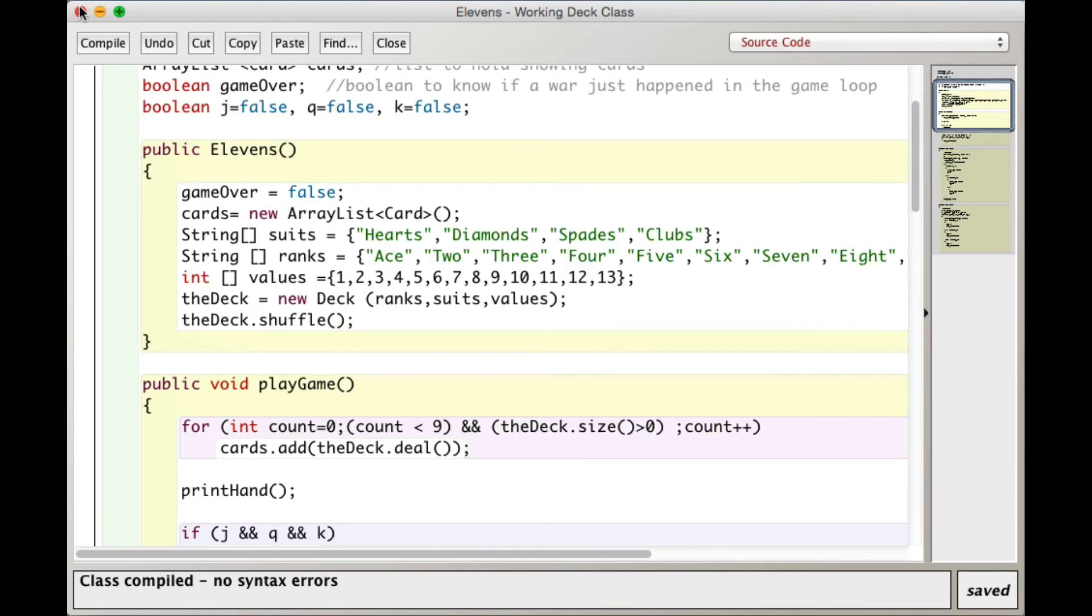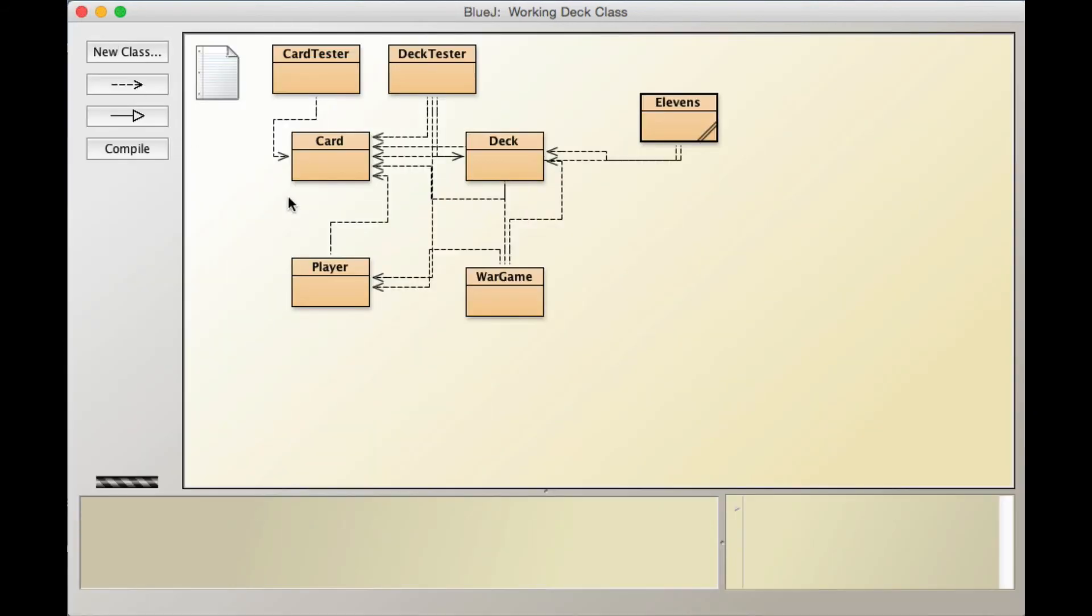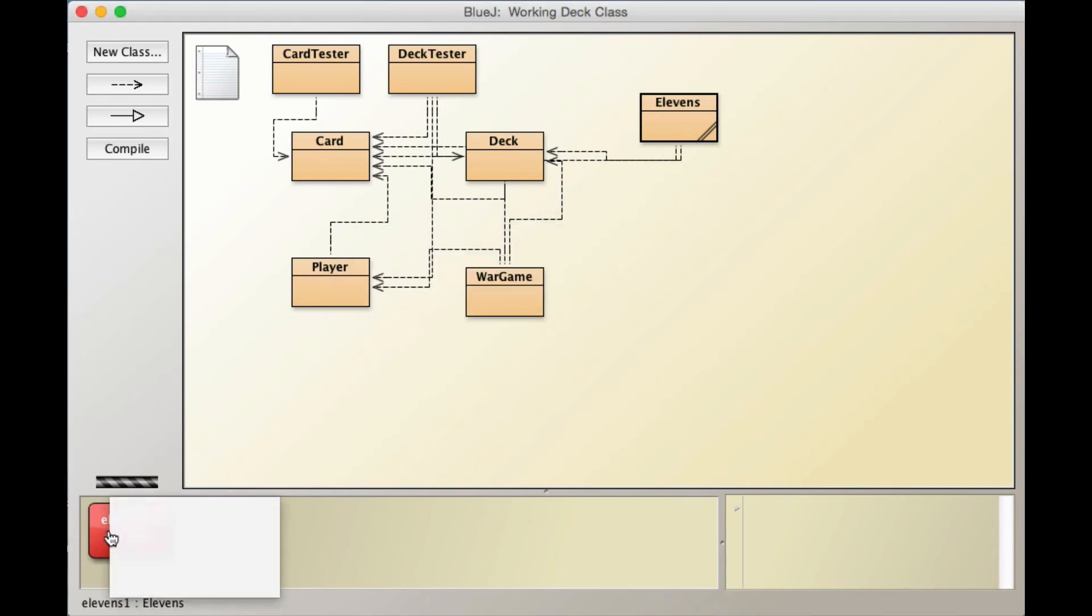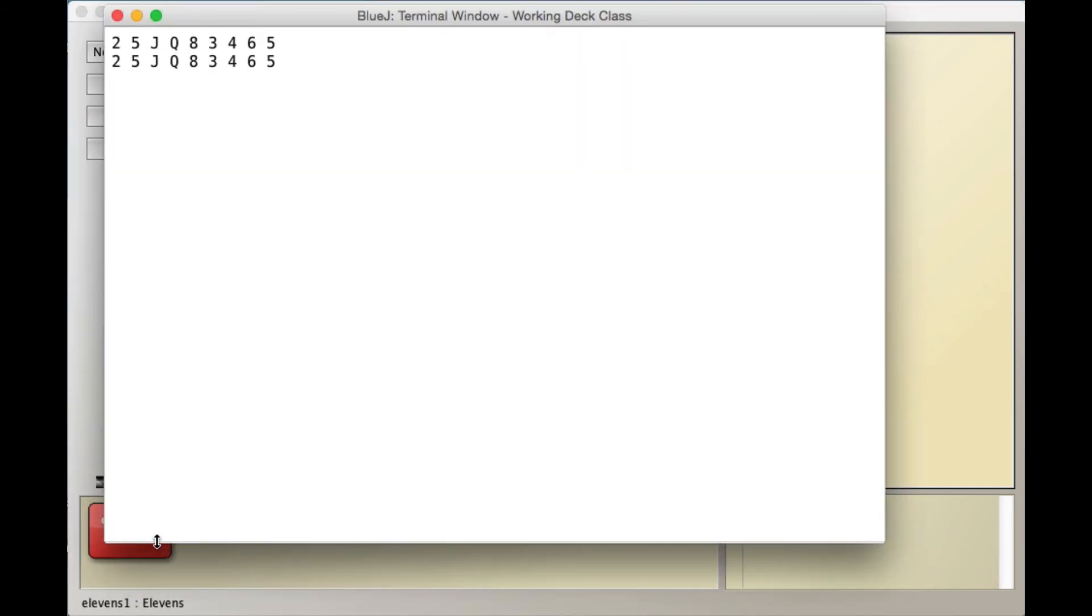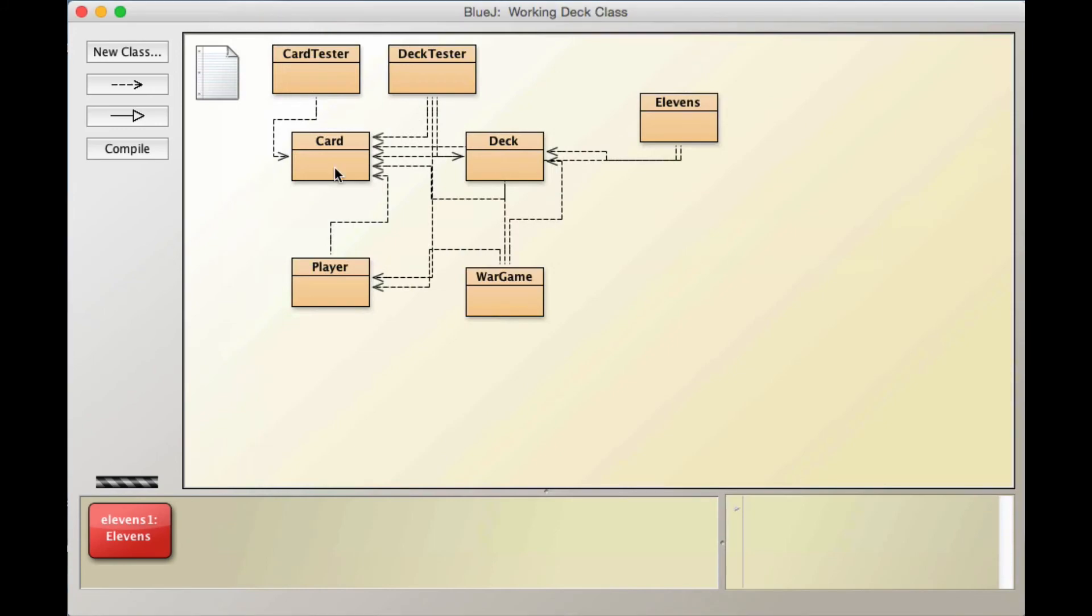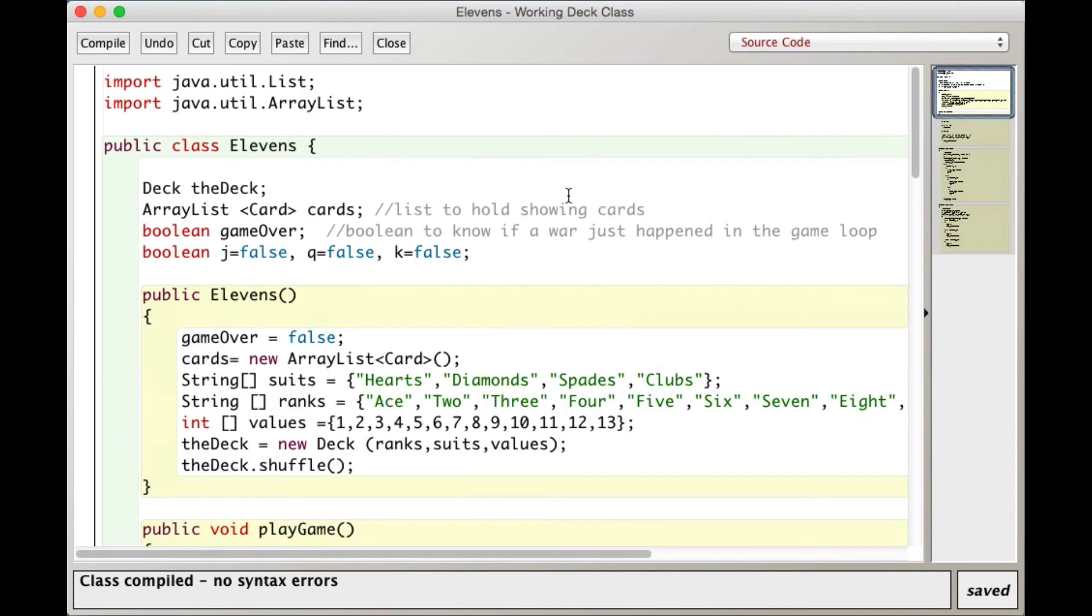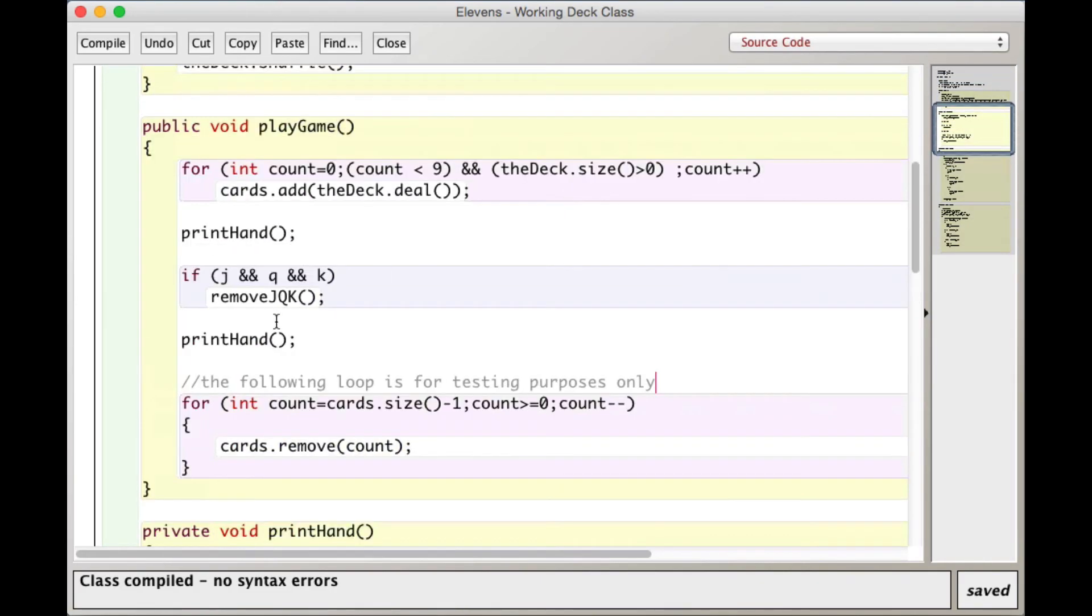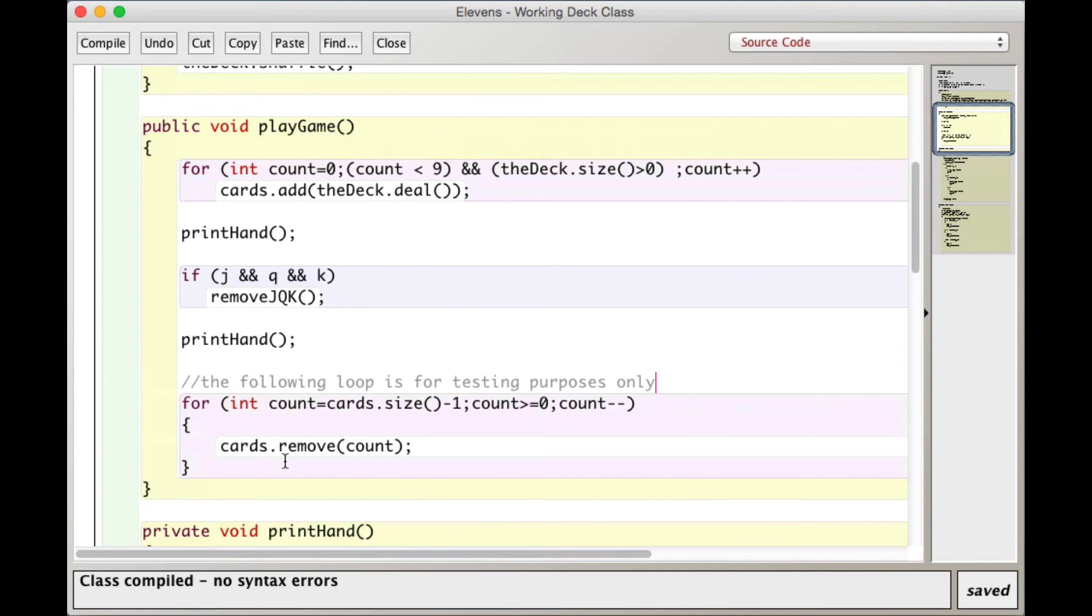So that's the code. Let's test it. So we'll make a new Elevens object and we call playgame. And so we print it. Let's just look back at this. So we print it. We jump down to remove j, q, k here. So after calling j, q, k, we print it again. And this code down here removes the existing cards so that I can get another set of nine cards which might have the jack, queen, king. So this is just really for testing to see if my remove jack, queen, king works.